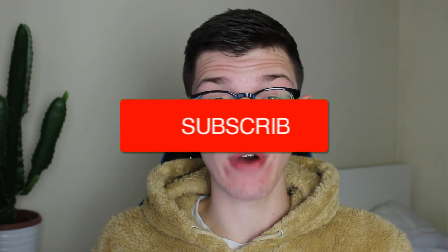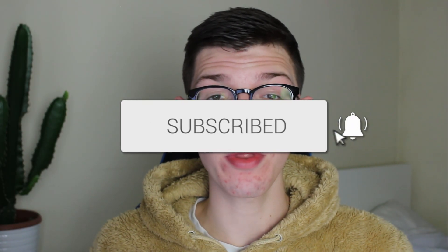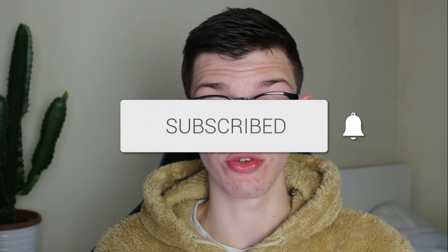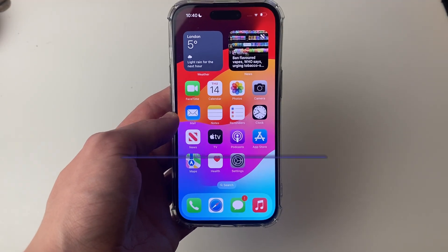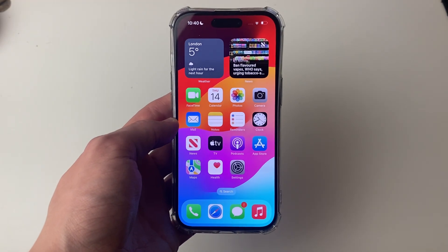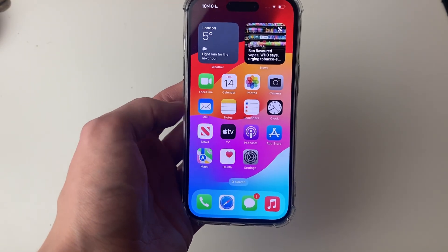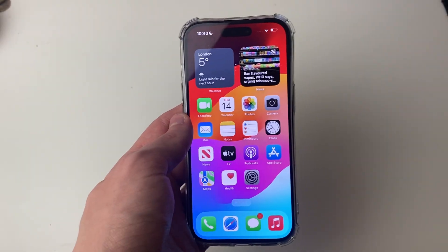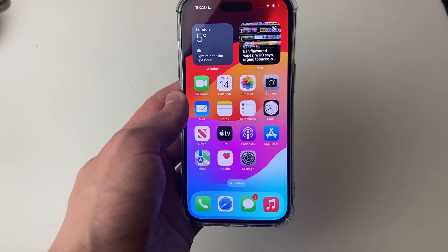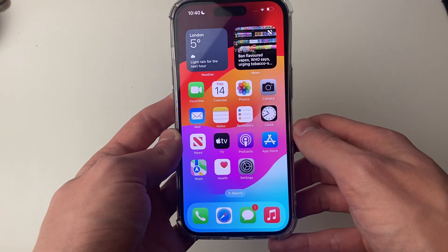We'll guide you through how to lock your iPhone touch screen. Turning off touch is super useful if a baby or a child is using a phone and they keep closing off the video they're trying to watch.